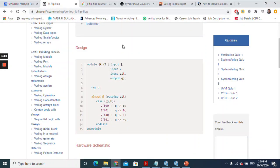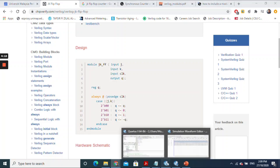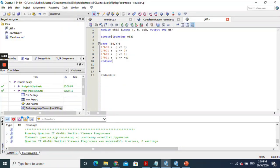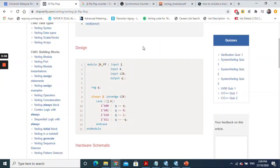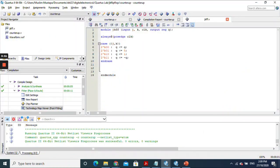First, I searched for a Verilog JK flip-flop and found this code. I'm going to use this code as a base for my project. I opened Quartus, created a file with a .v extension, and named it jkff. I made some changes to the code — instead of having 'not q' here, I put it inside because Quartus cannot accept that way of programming. So I completed the JK flip-flop module.